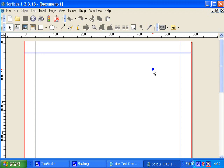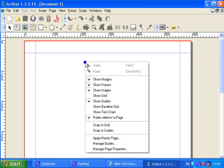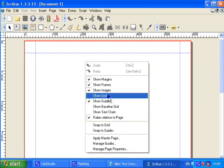So to help us with spacing I'm going to put some grid lines on the page. To do this you right click an empty area of the page, scroll down and click on Show Grid.